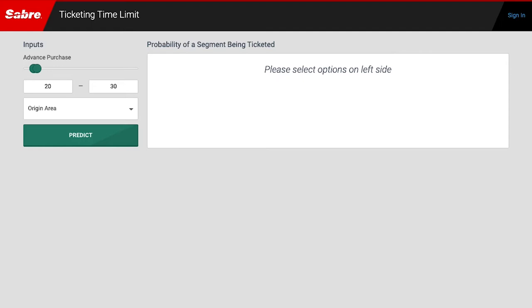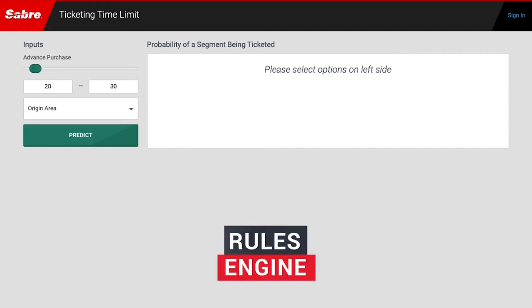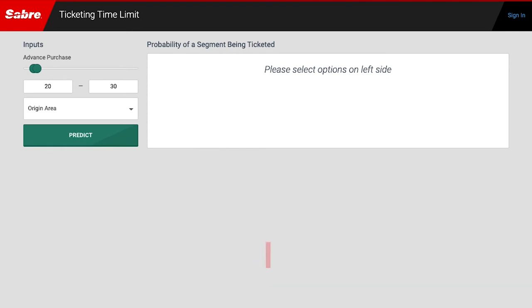Airlines that use Sabre's Revenue Integrity product are able to configure TTLs for each booking in a rules engine, based on booking parameters such as advance purchase and travel origin.